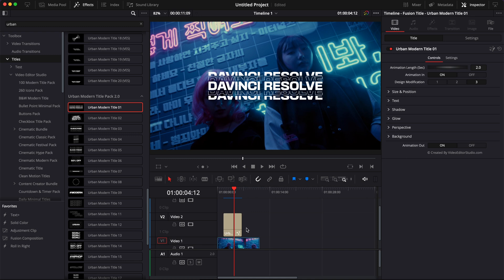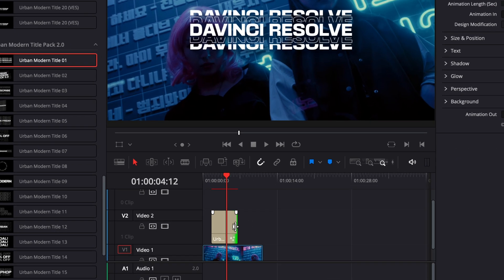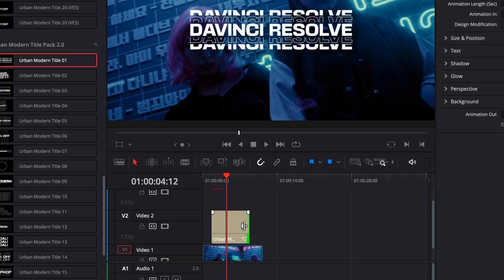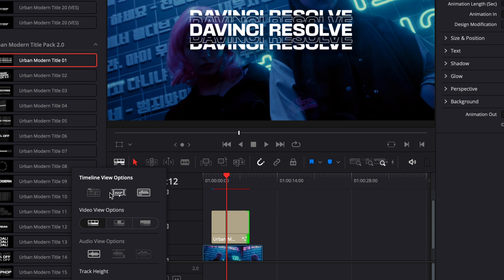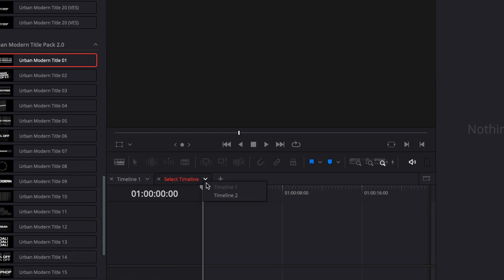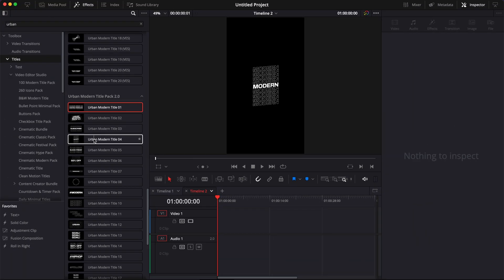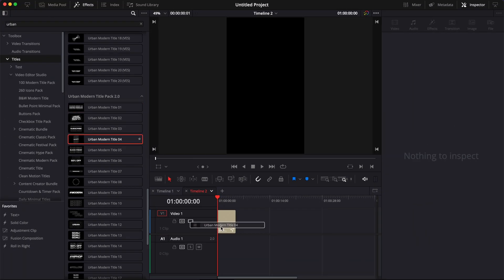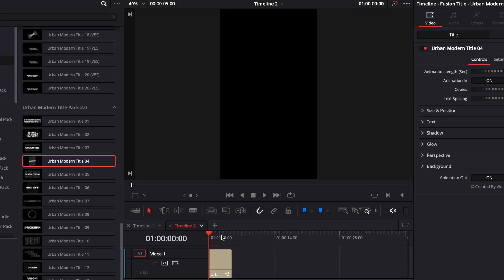Now let's take a look at the title and see some examples. Here you can obviously extend the title as you want. It will work with every frame rate and every resolution, meaning that right now we could switch the timeline to a vertical timeline and drag a title in. As you can see, it adapts automatically.